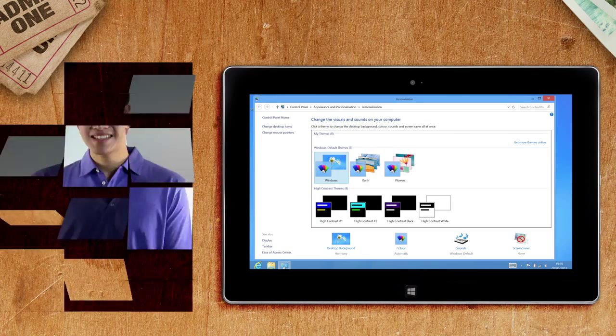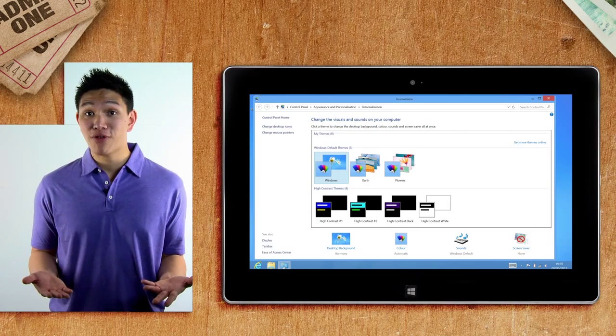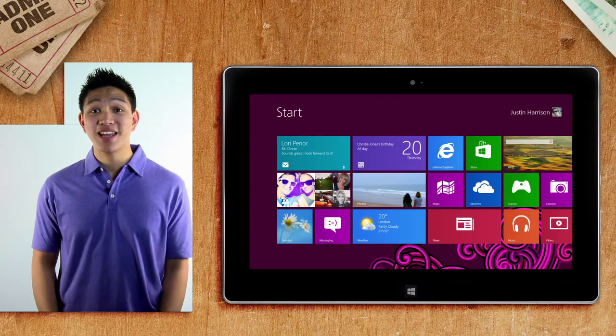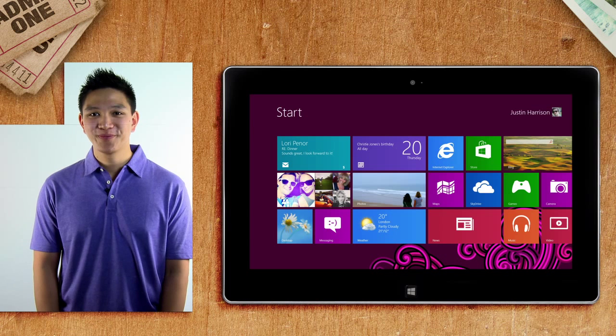And that's how to change your background. With so many options it's easy to make Windows 8 your own.